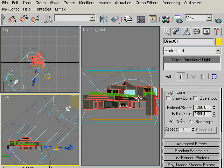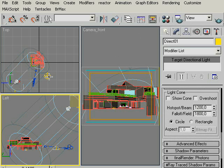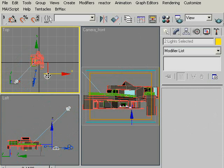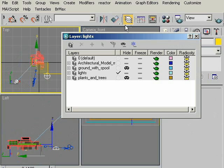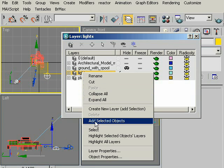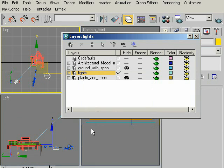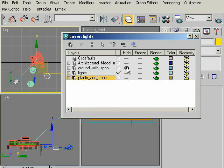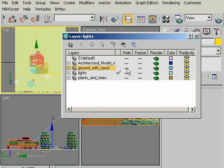Now, go to the top view, select the two lights, and at the top, click on the layer icon. Select the light layer that we have created. Right click and choose Add Selected Objects. This will add the two lights under the light layer. And unhide our ground with swimming pool and plant layer by clicking these icons.